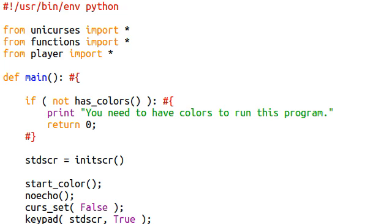What's up ladies and gentlemen, welcome back to another Python tutorial. We're looking at Ncurses, Curses, and Unicurses all in one beautiful package.